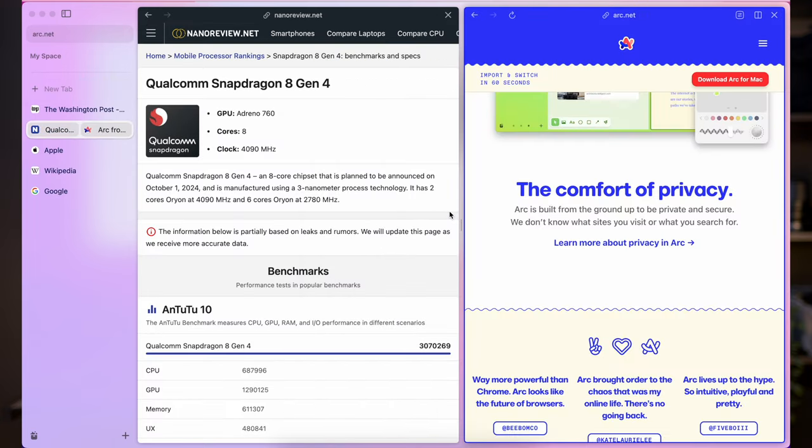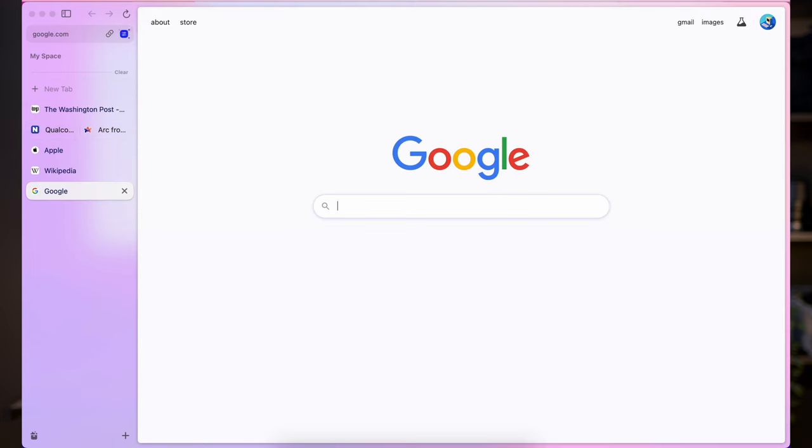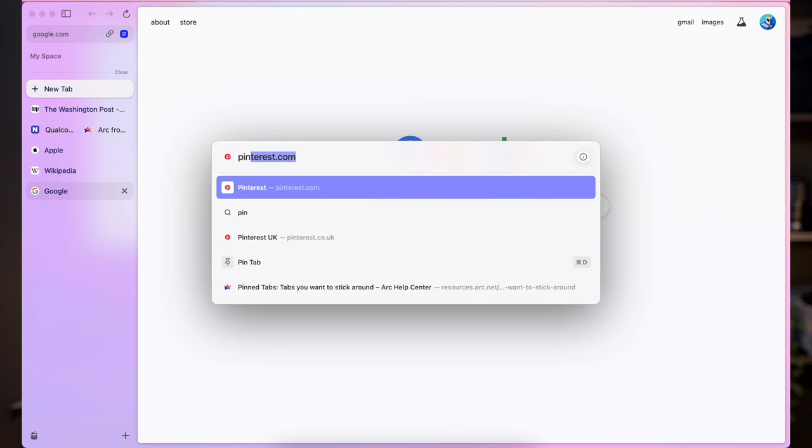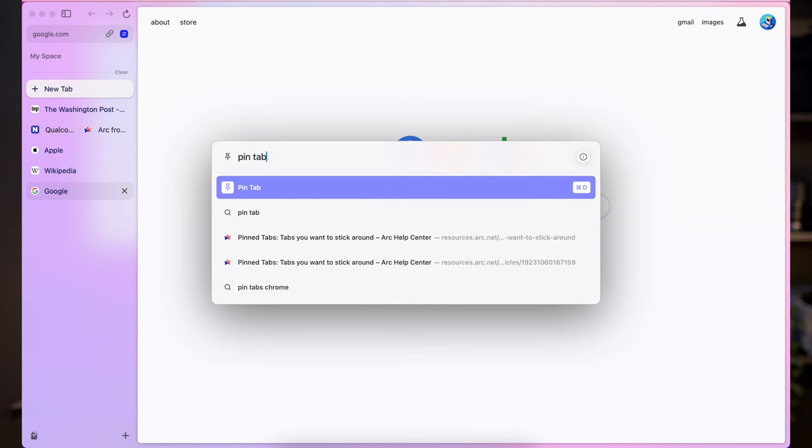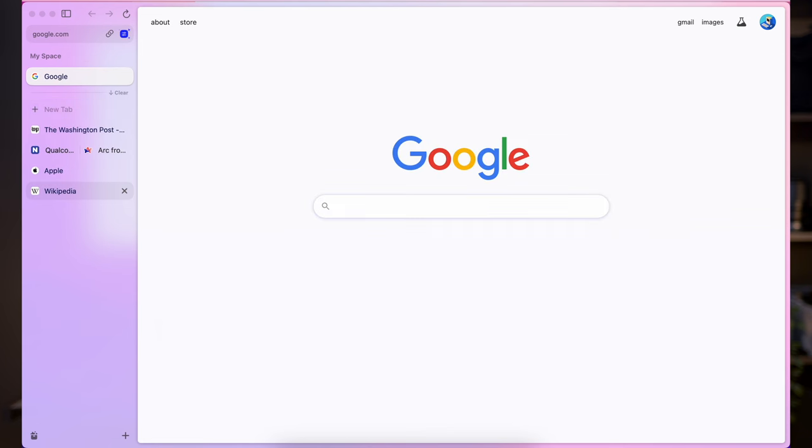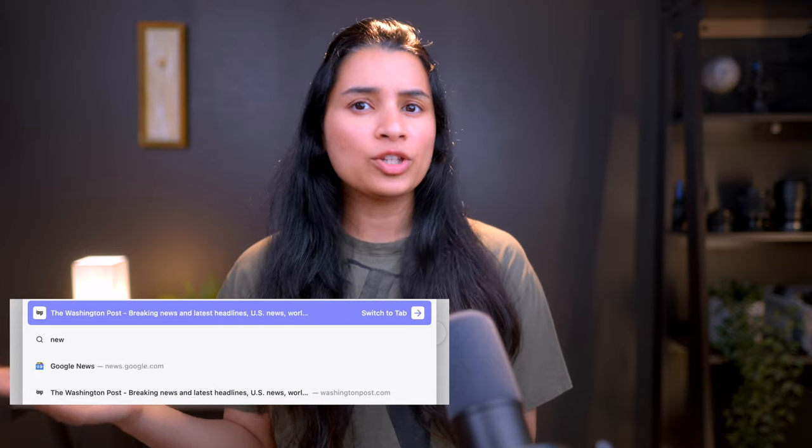I want to pin this tab like bookmarking. What do I do? Open the command bar and type pin tab. There you go. The page is pinned to the left.